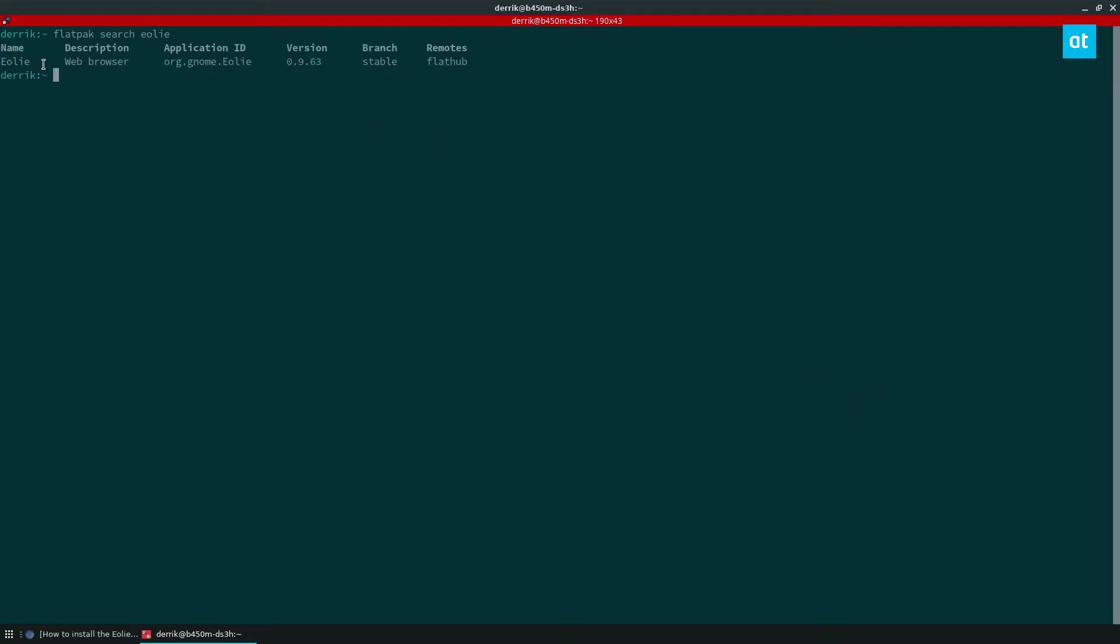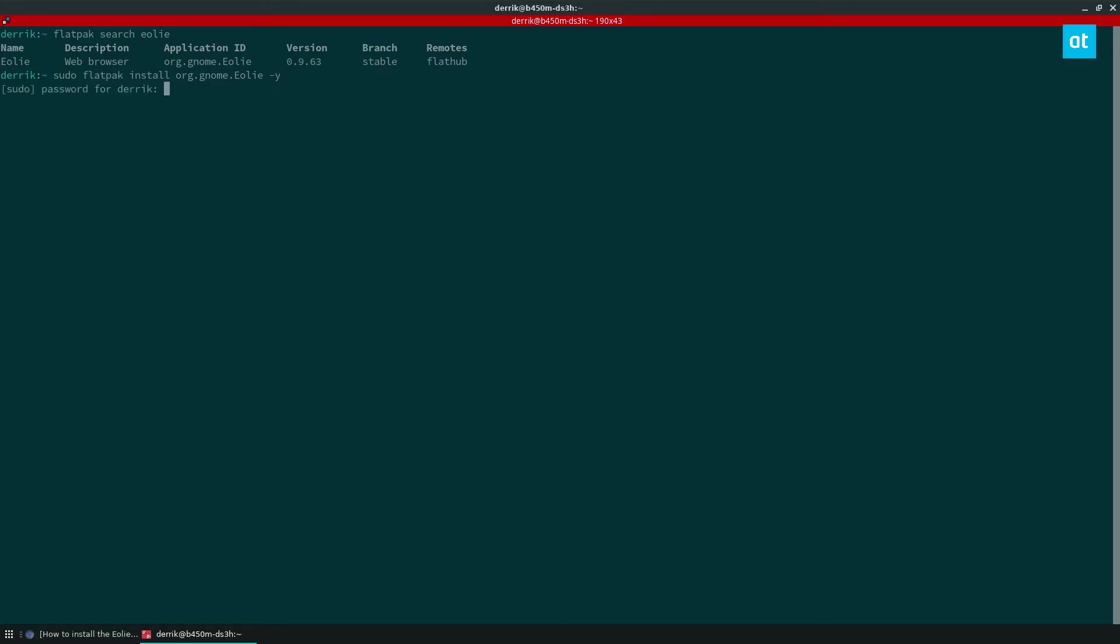Now once you search for it, you can see it in the search results. It's going to show up right here. You can copy the app ID like so, and you can do a sudo flatpak install Eole.